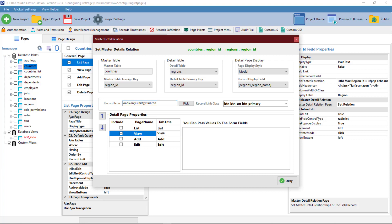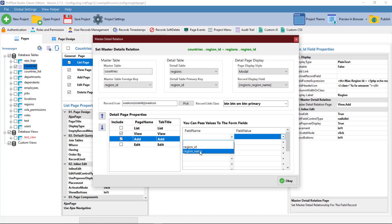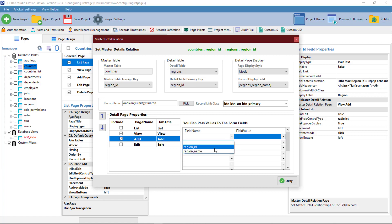You can rename the tabs by writing a new name in the tab title section of the page. You can also bind the master list page or view page field value to the details add page by selecting the details field from field name and selecting the list page data or value on the field value section.